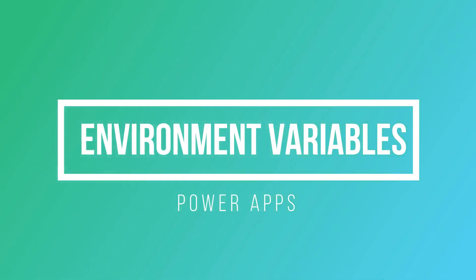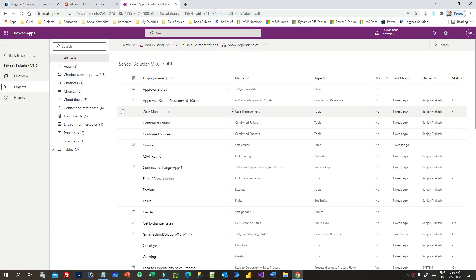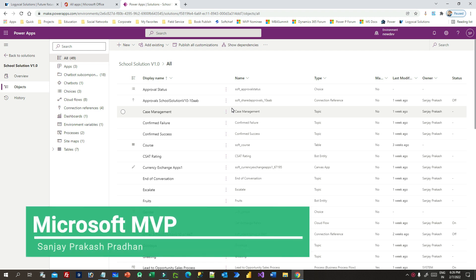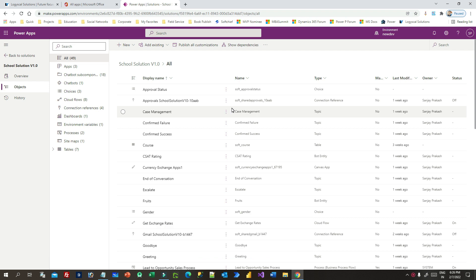Welcome to another video. In this video I will explain about configuring environment variables in Power Apps. Most often applications require different configuration settings — for example, input parameters when we deploy in different environments. For a development environment we have different connections, and for production we have different connections or different input parameters. Normally we store that in hard-coded text, but environment variables store the parameter keys and values.